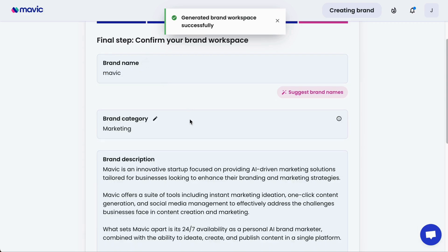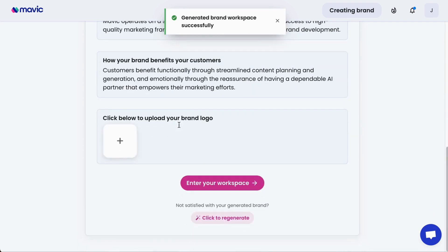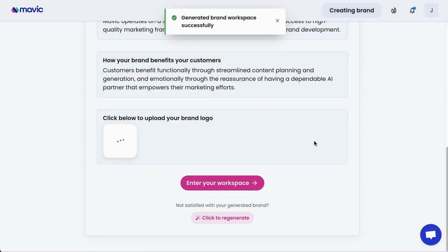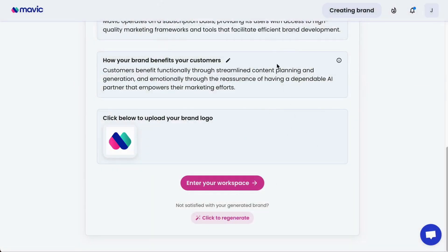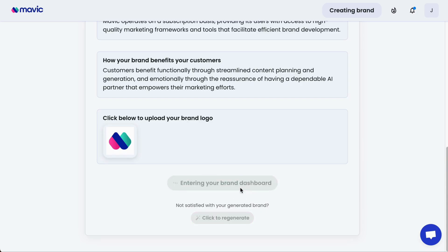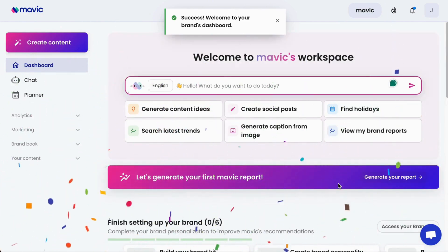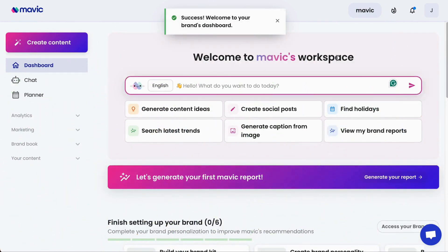Click Edit to type and overwrite whatever Mavic gives you. And once you're done, click the tick button to save. Finally, click below to upload your brand logo. You're ready to enter your brand workspace. If you're not satisfied with what you see, click Regenerate to regenerate all the information on this page using the same information you have provided Mavic with. And it's done — you're now in your first Mavic brand dashboard.